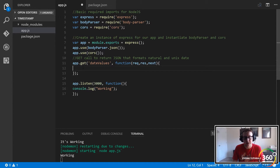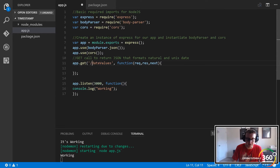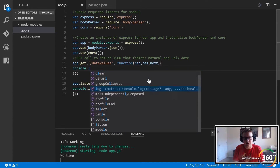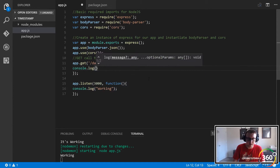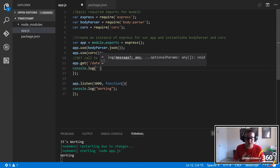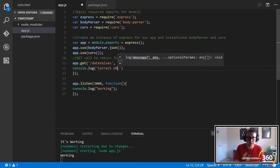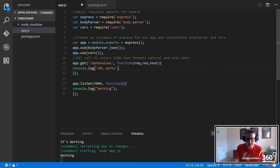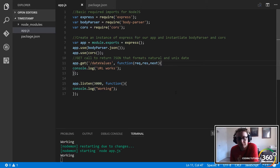We're doing a GET call where, when we go to localhost 3000 slash date-values, it's going to take in our parameters and return something. But first, let's make sure this is working. We'll add a console.log — let's log something simple like 'URL works' — just to confirm the route is being hit.